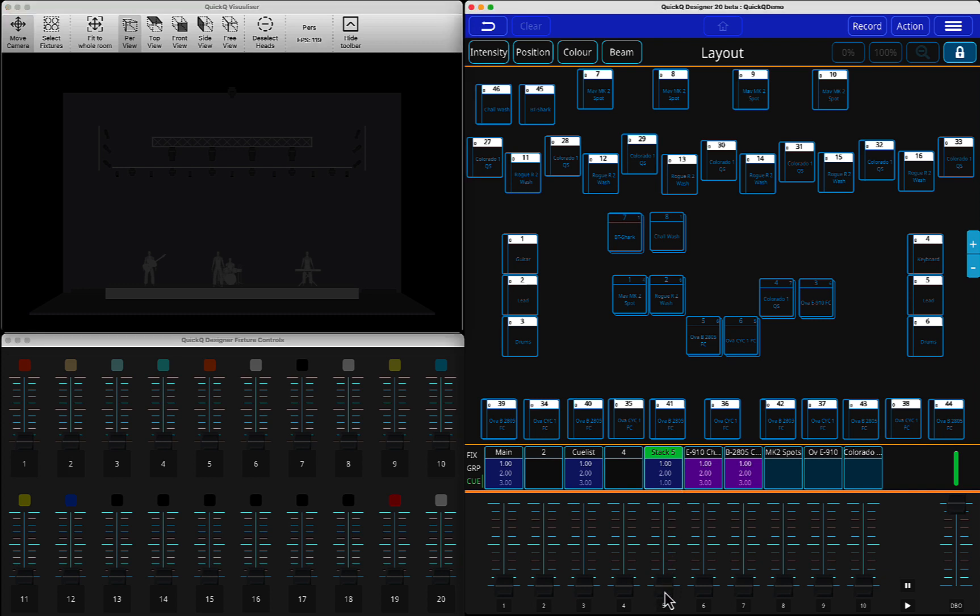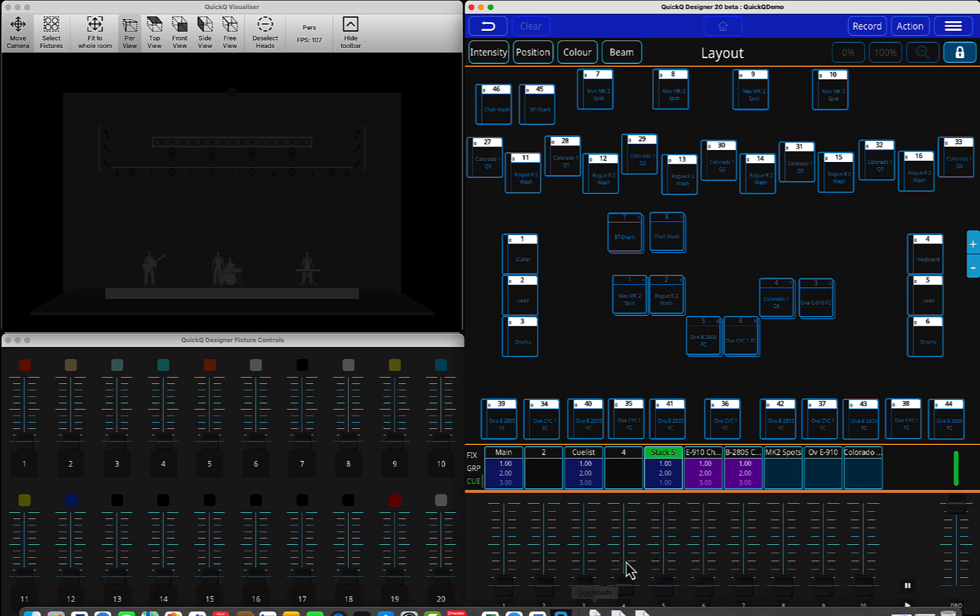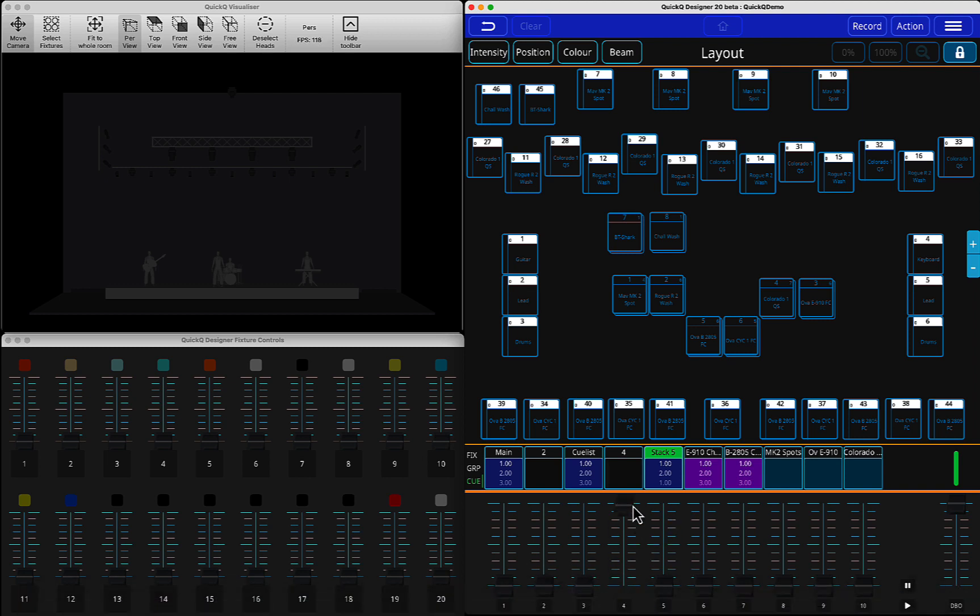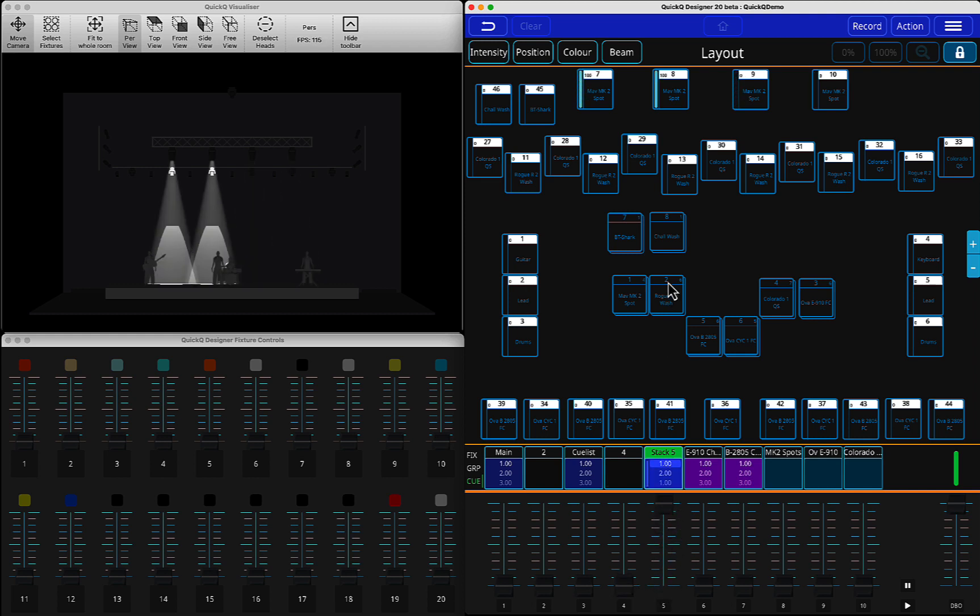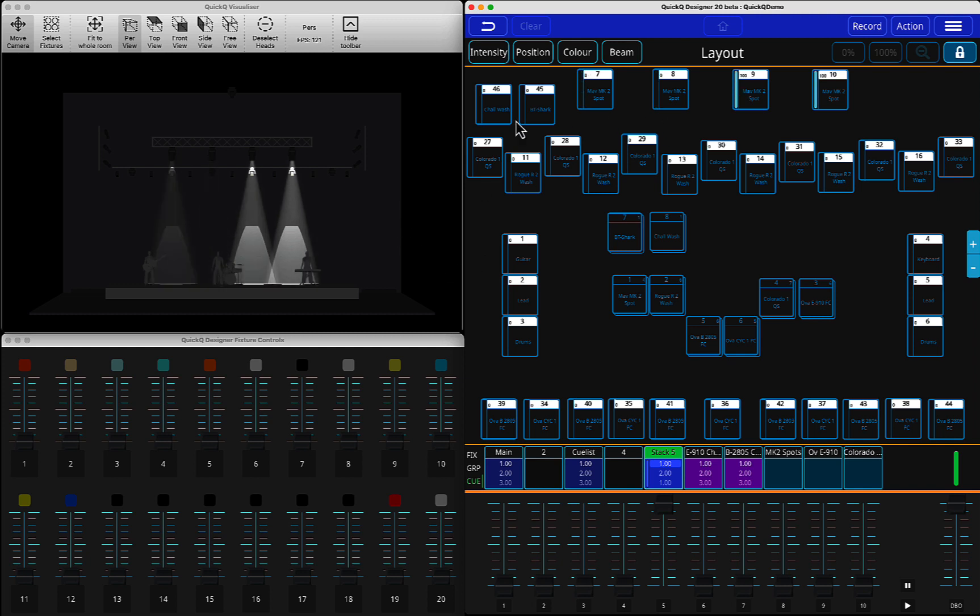You have a two-step queue stack. You run this playback, and you can see it's running an effect. A dimmer effect is running.